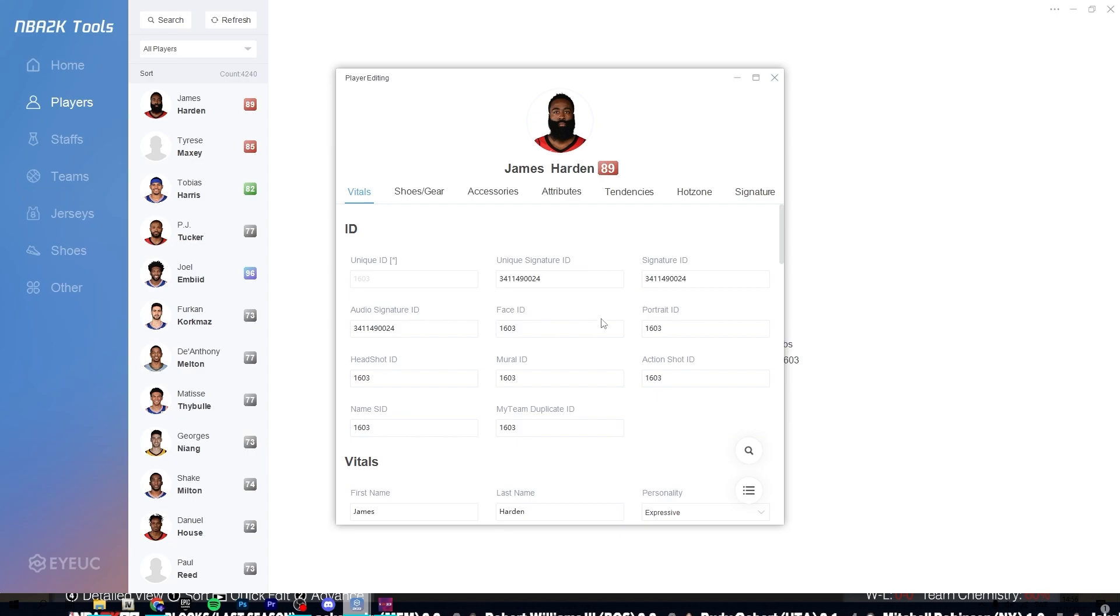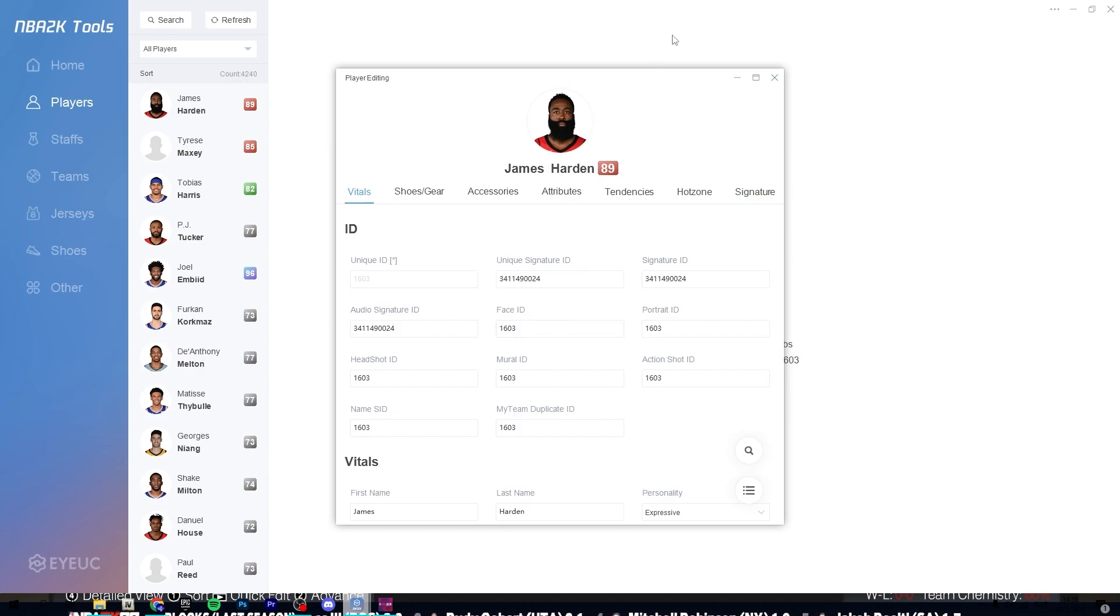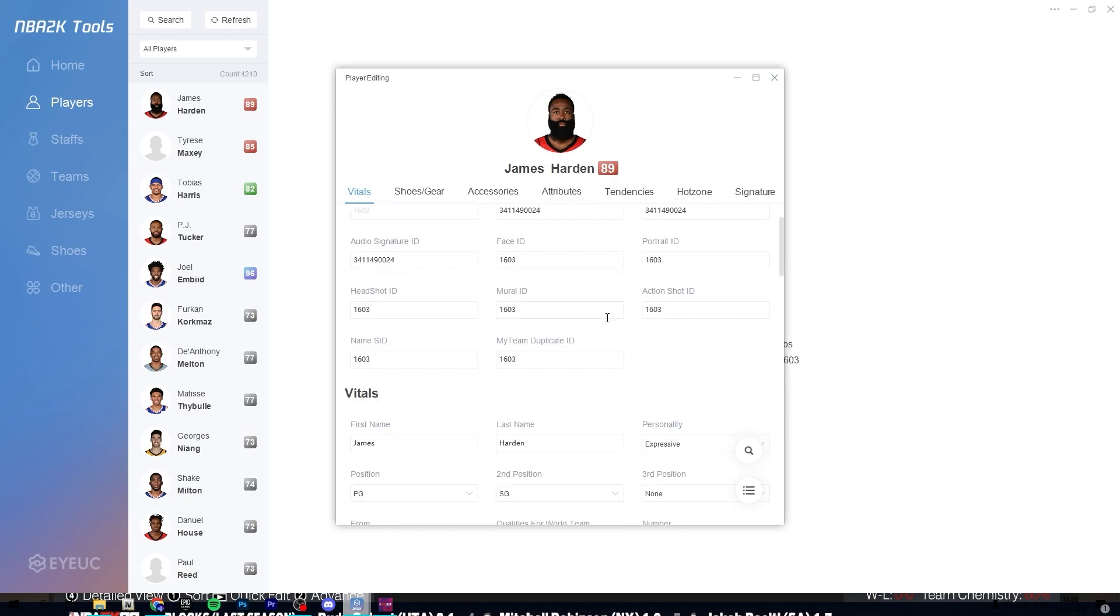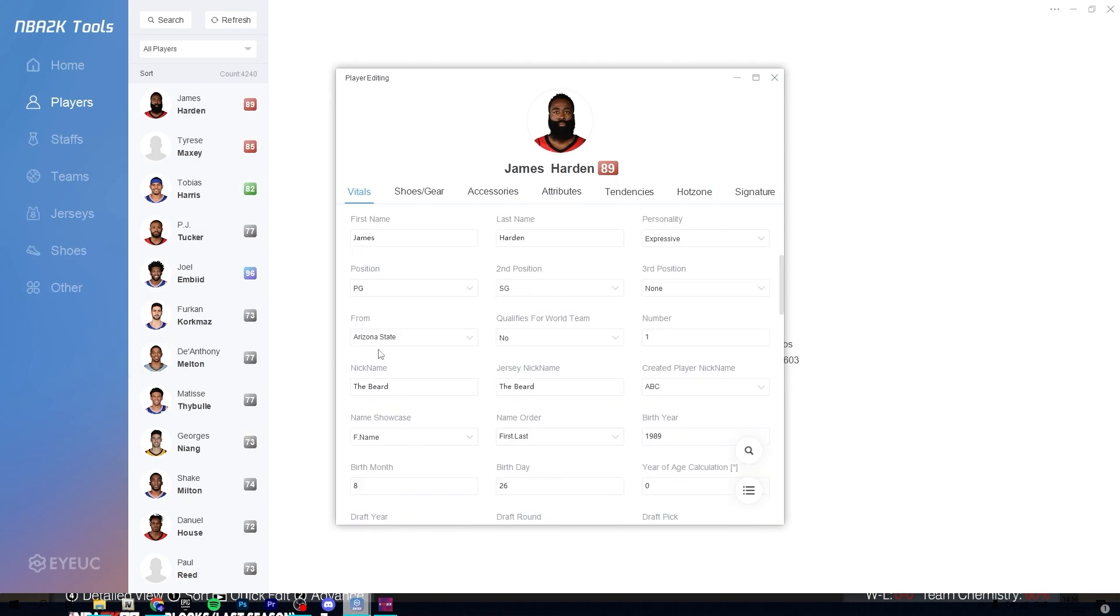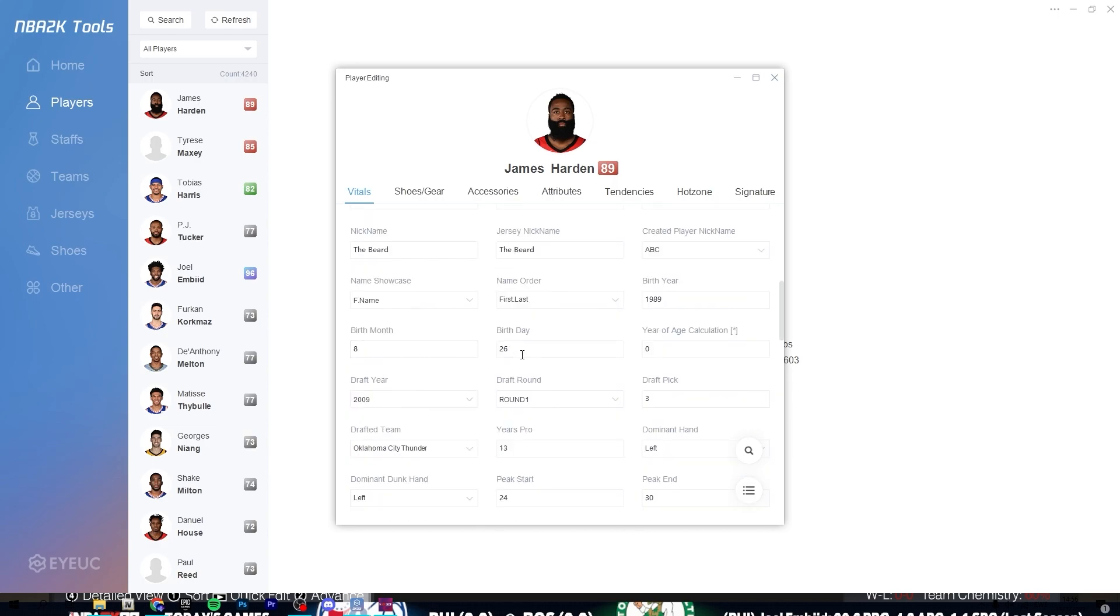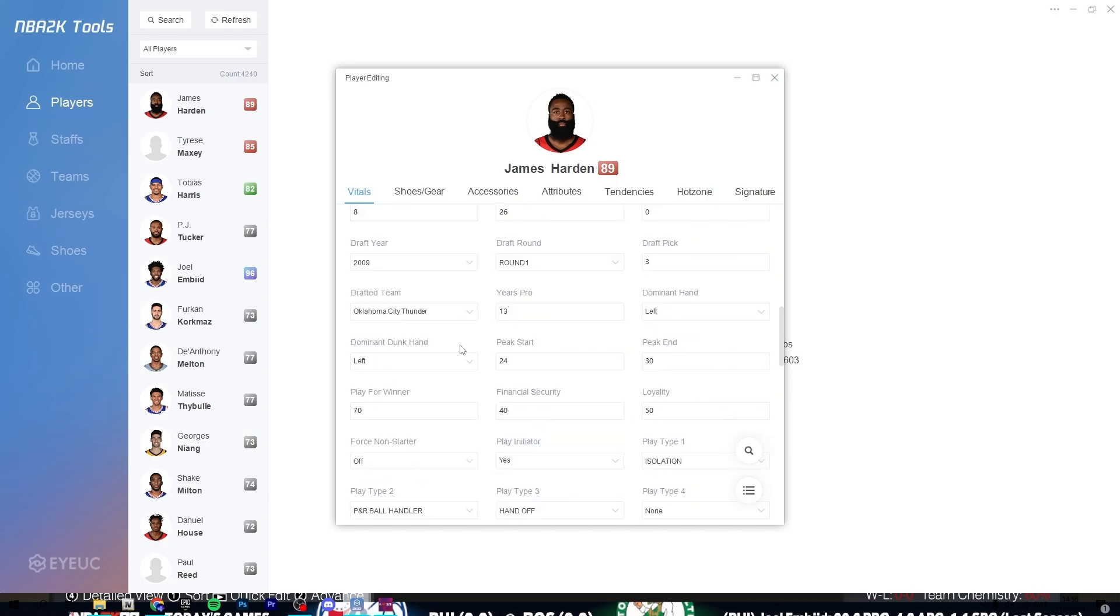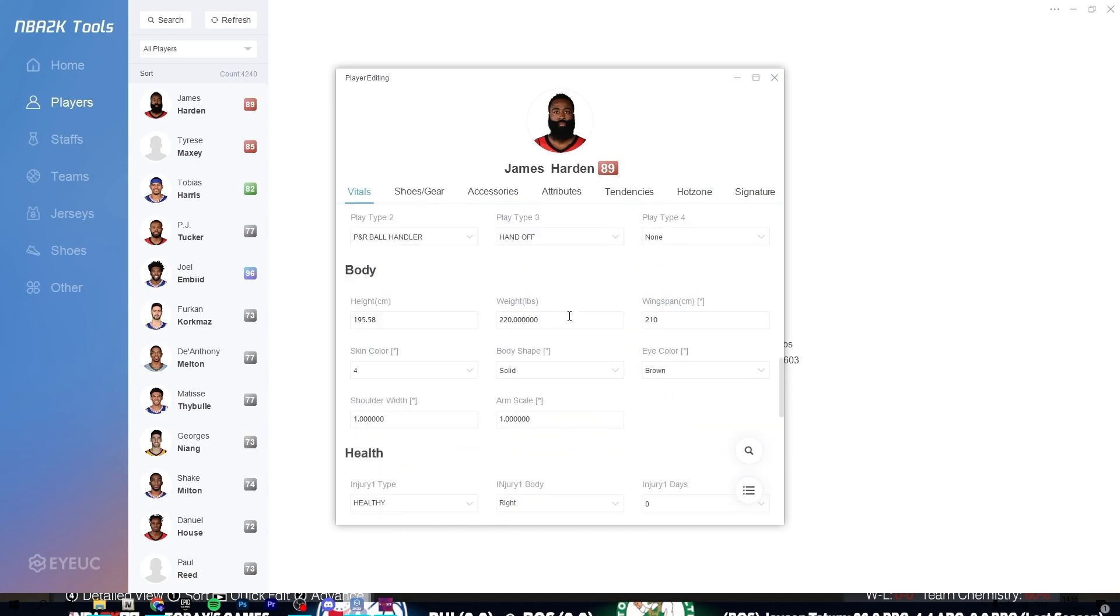And then you can change his face ID. Let's say you want him to be Kevin Durant, you can change that. You can even change his name. You can change, let's say you want him to be able to play at different new positions. You can change where he's from, nickname, year he's been drafted, his dominant hand.